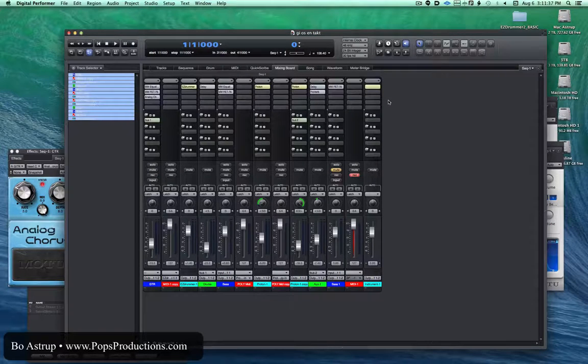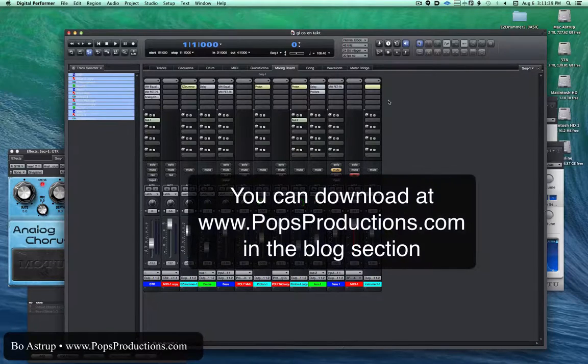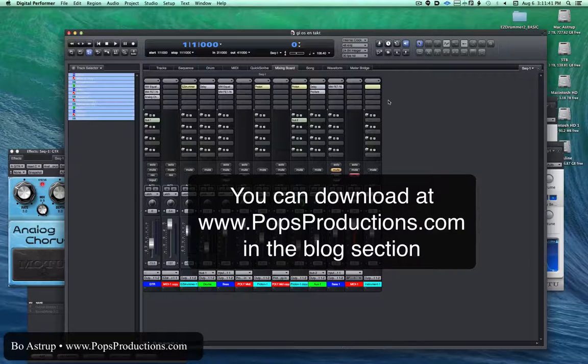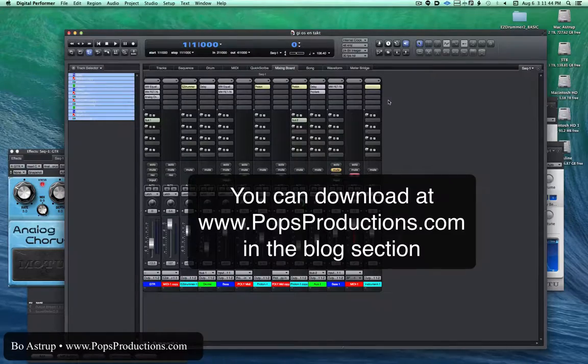So, you can find this available on my website, www.popsproductions.com. Thank you.